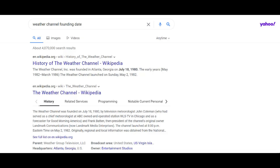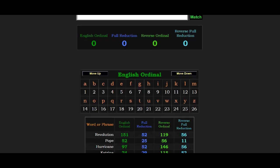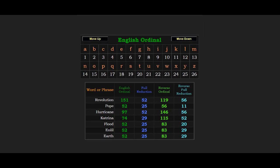It's so obvious that they scripted their launch date to connect to all these terms: earth equals 52, flood equals 52, hurricane equals 52, and the infamous hurricane Katrina also equals 52.